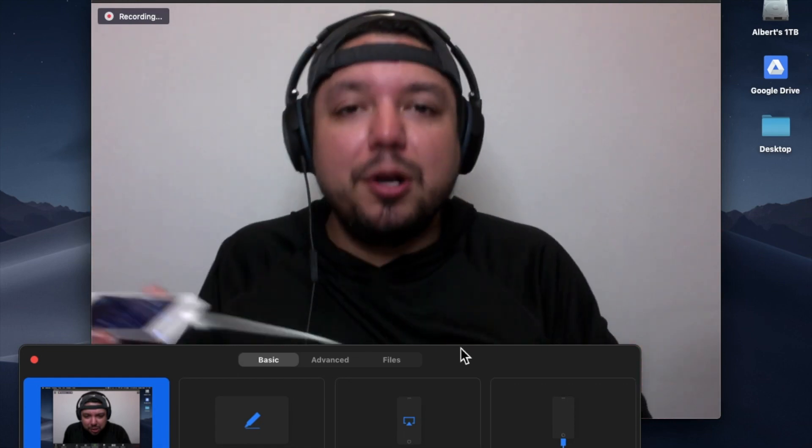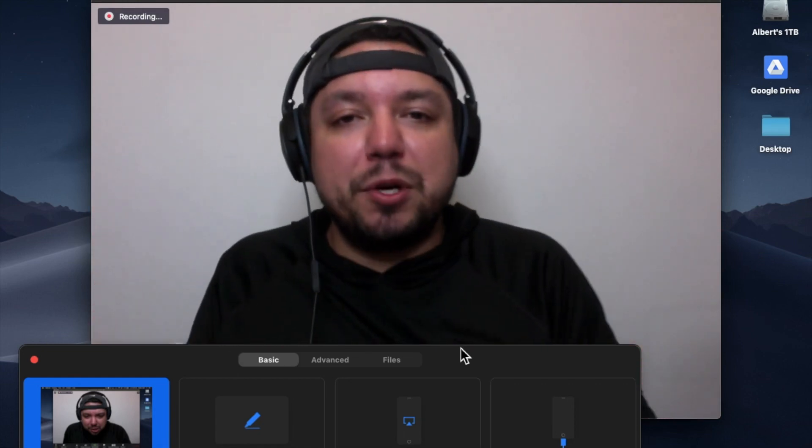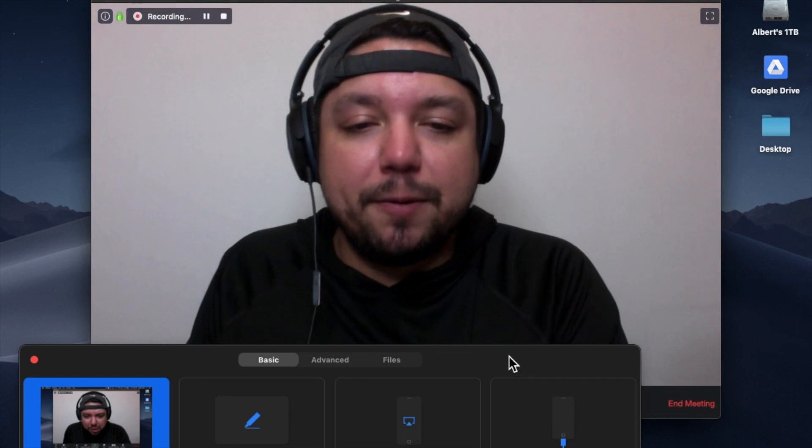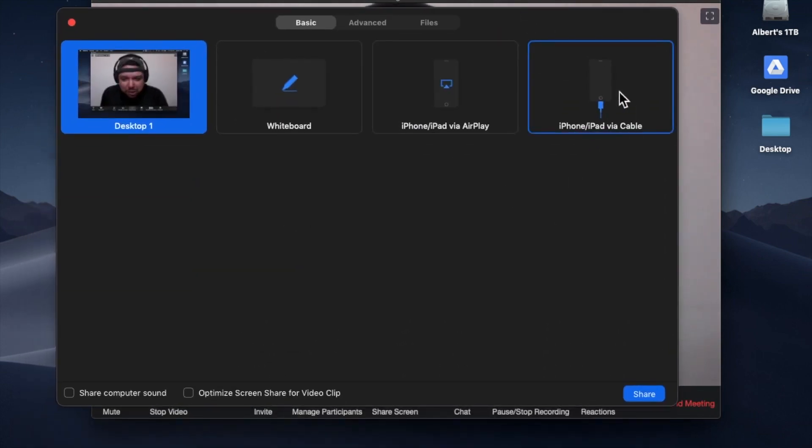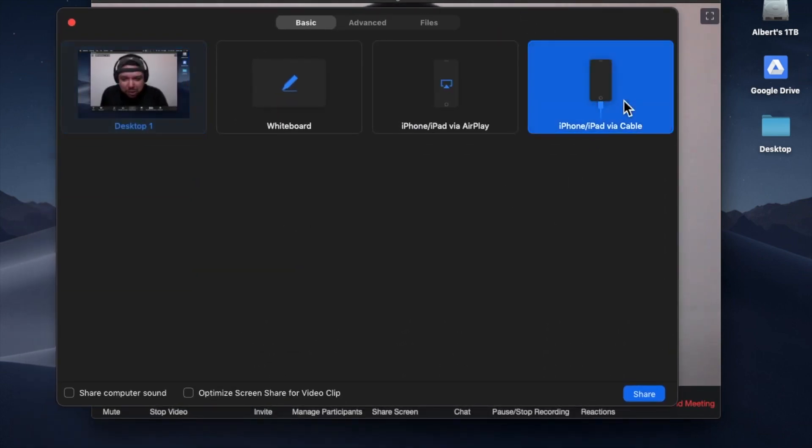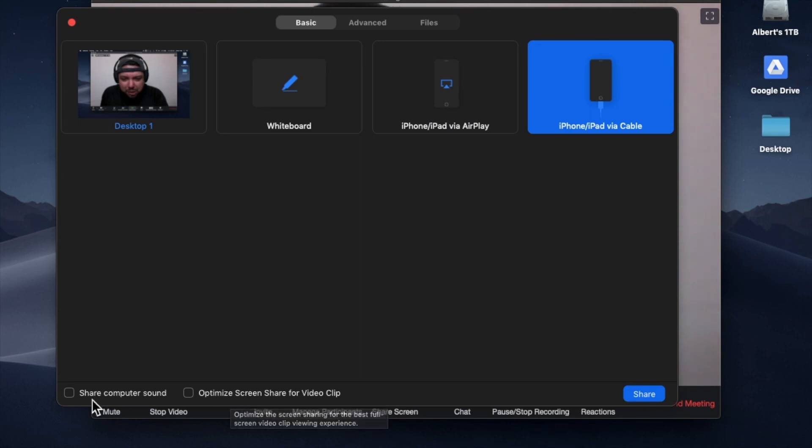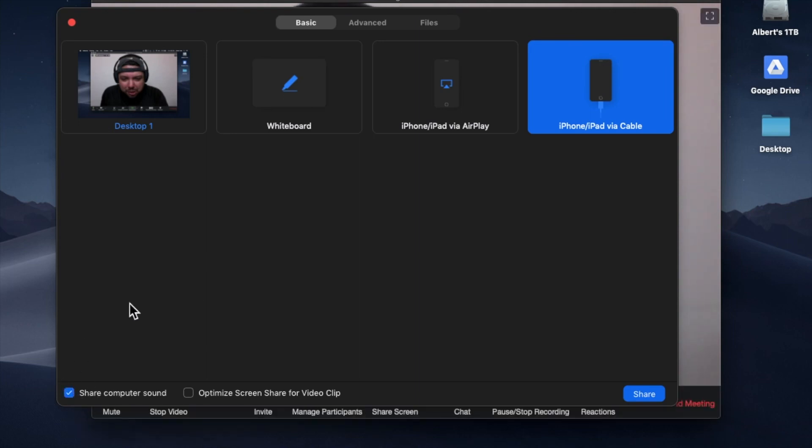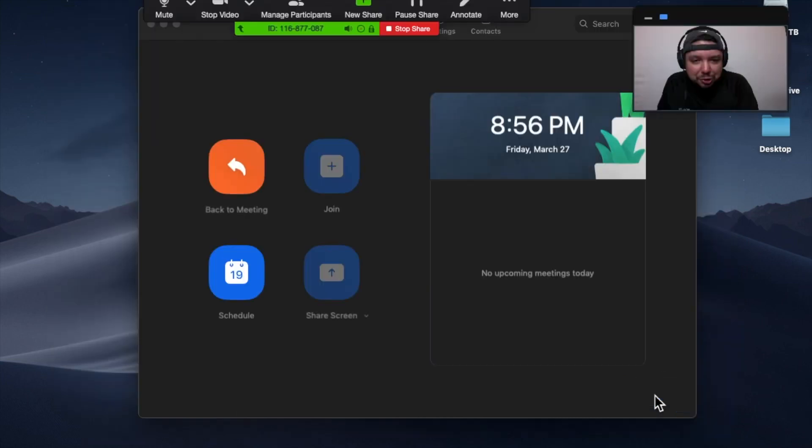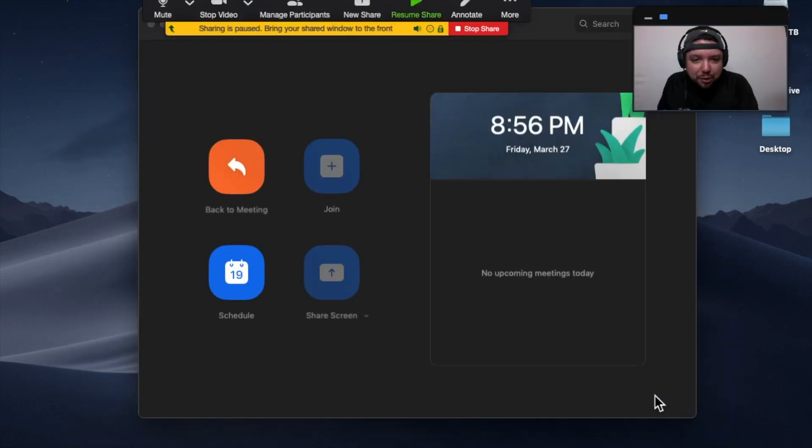Then you come here to the iPhone/iPad via cable, and I found if you use this Share Computer Sound option, this is helpful. So I'm going to click that and share. Let's see what happens—something cool's gonna happen. Is it gonna happen? Ah, there it is! Check it out.